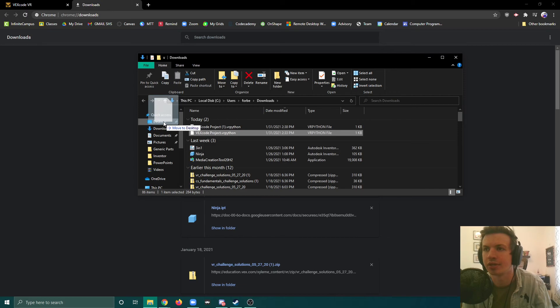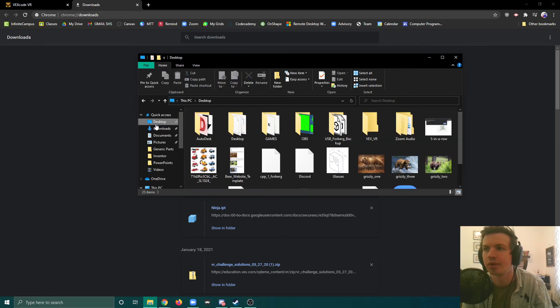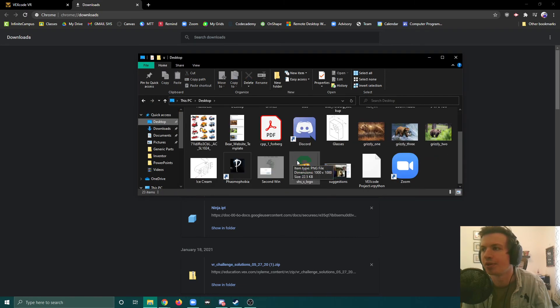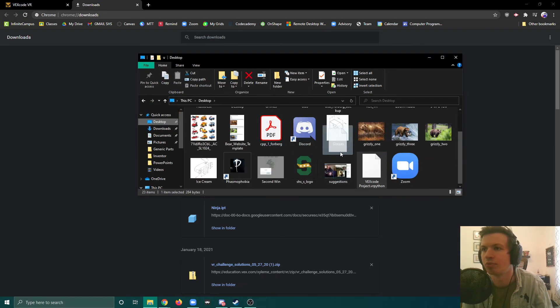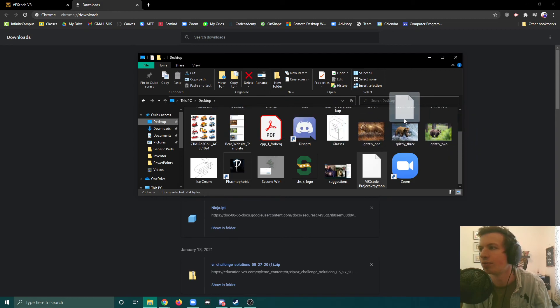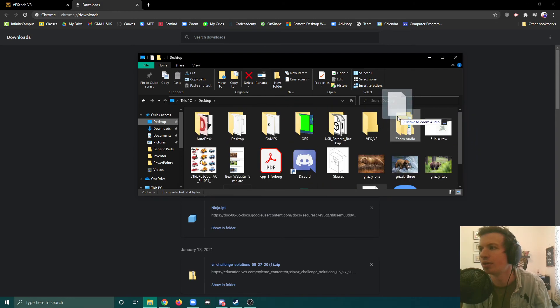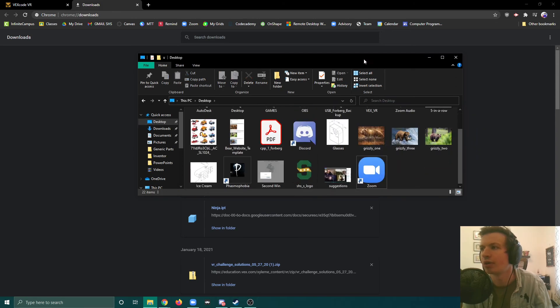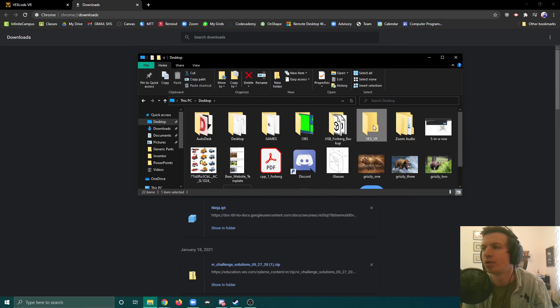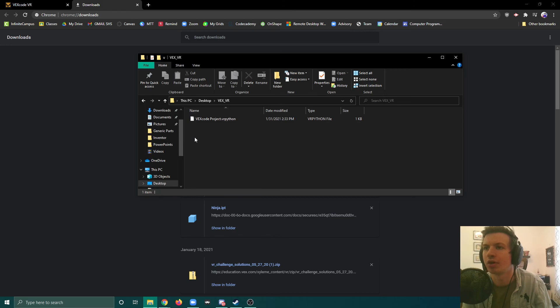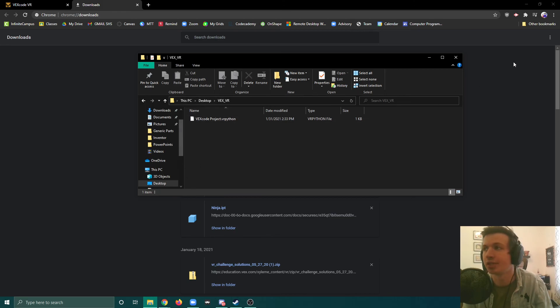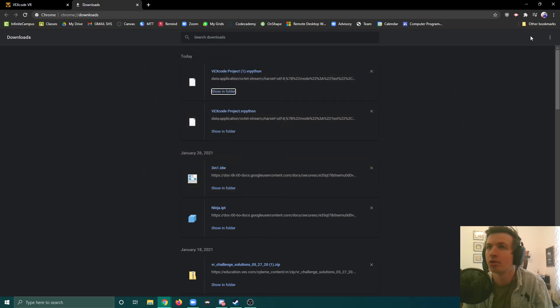I can drag that onto my desktop. And then from the desktop, move it onto that folder we created, vexvr. So now in my vexvr folder I can have all my programs saved right there.